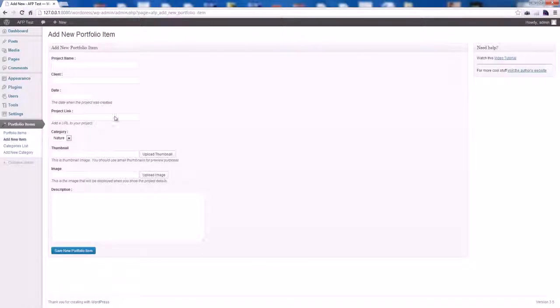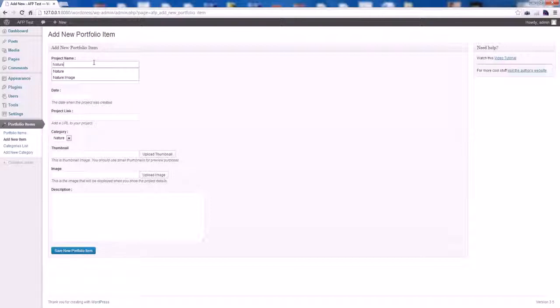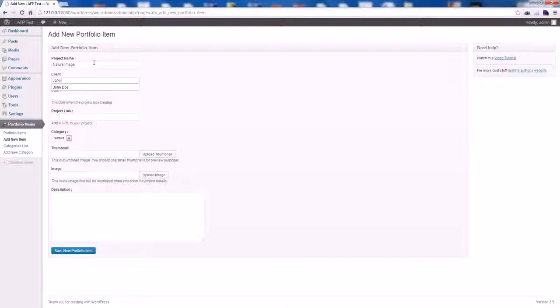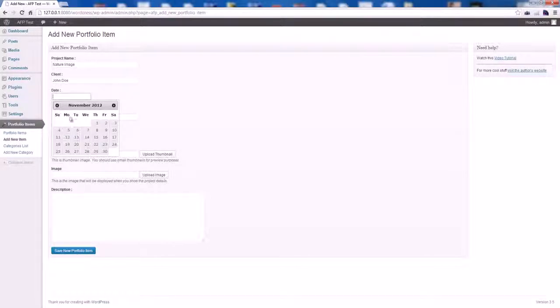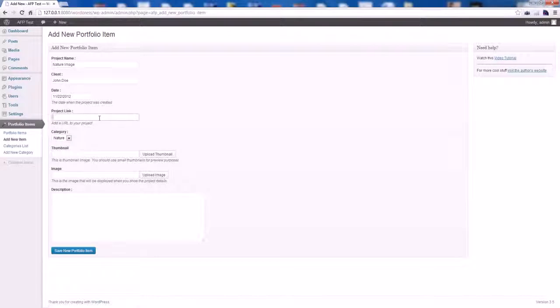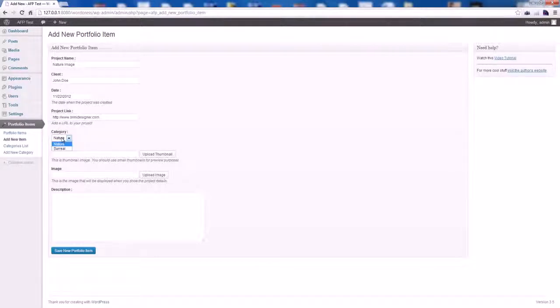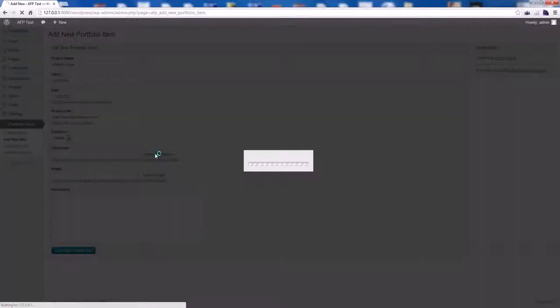To add the new portfolio item, let's enter the project name and the client. Let's pick a date. We can add the project link as well. We select a category and upload the thumbnail.